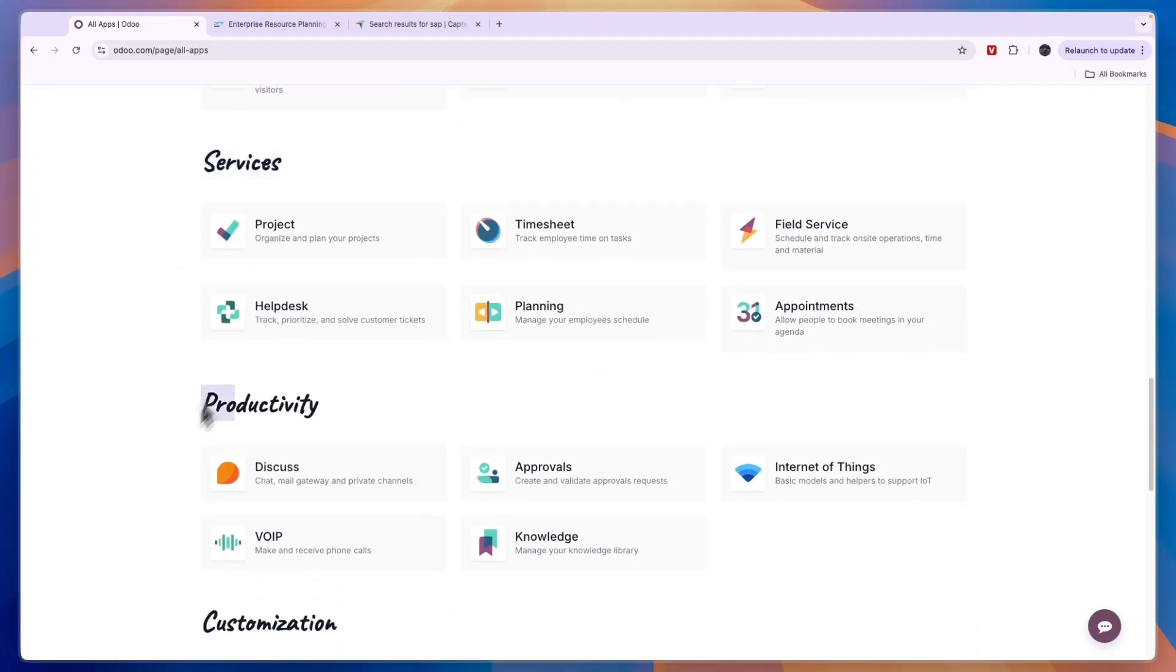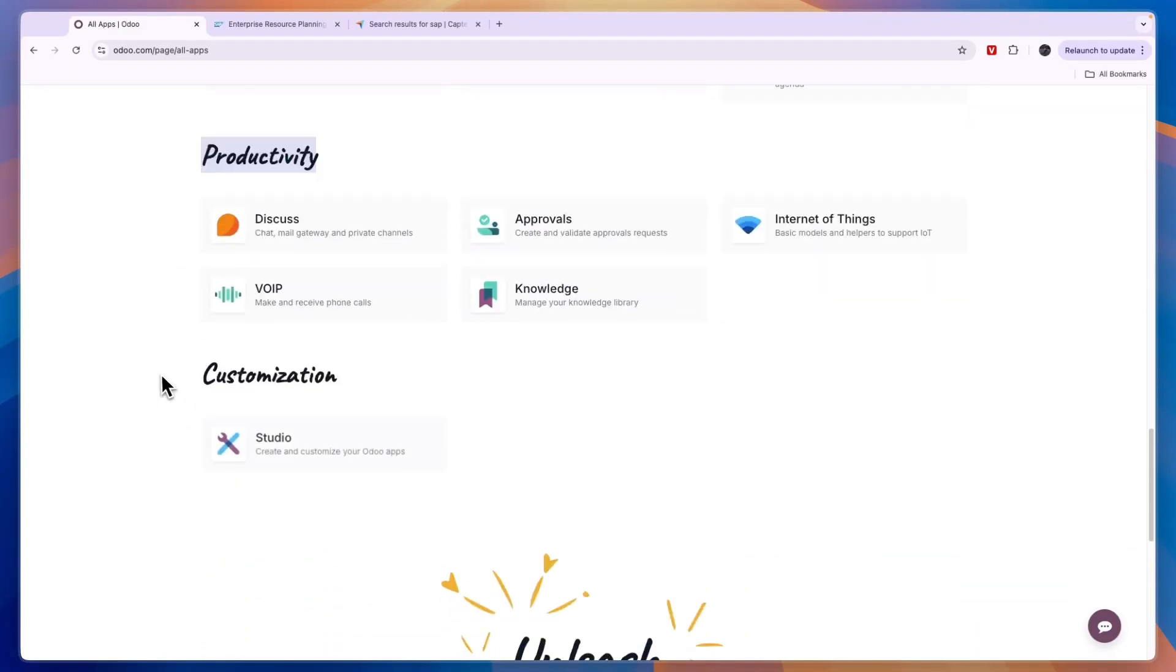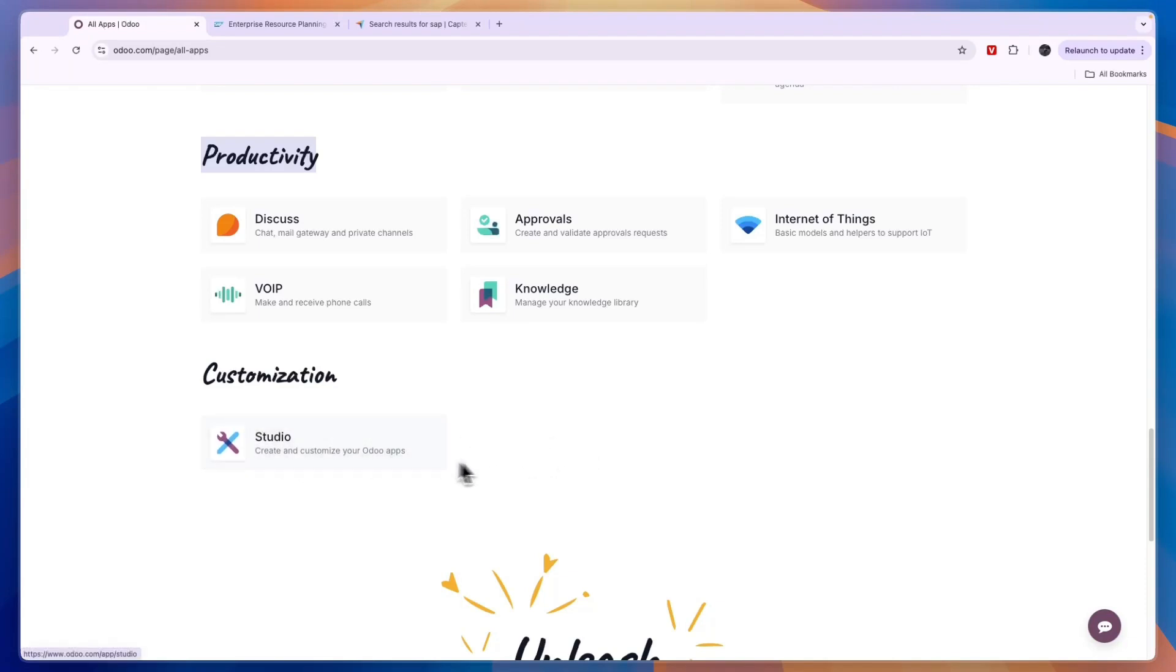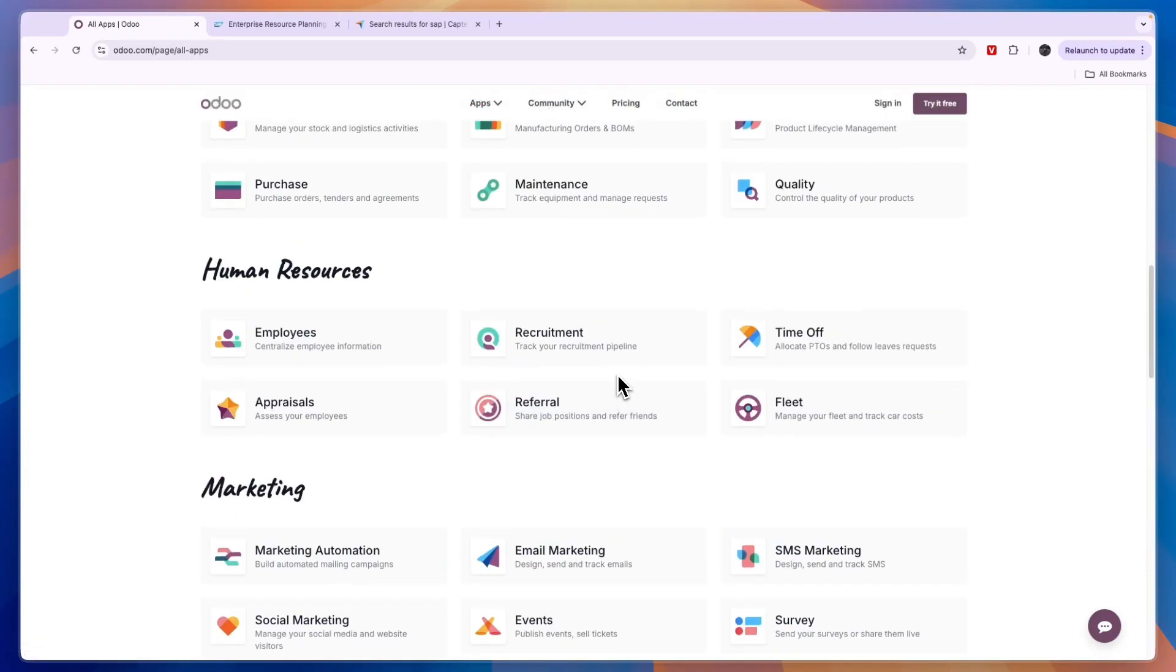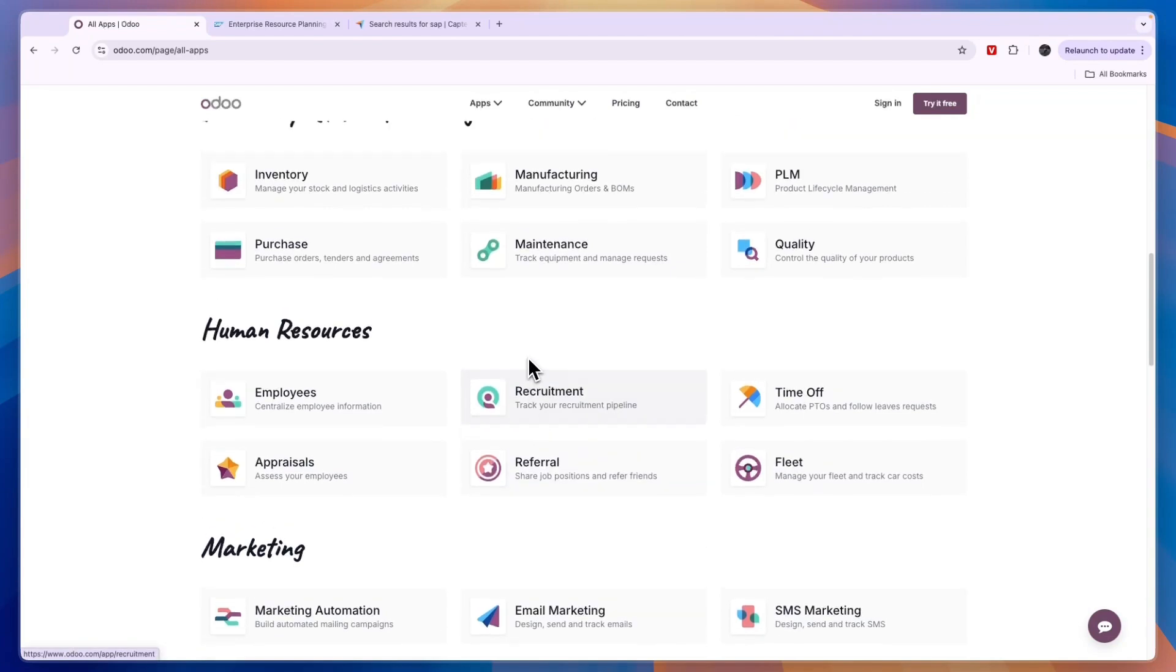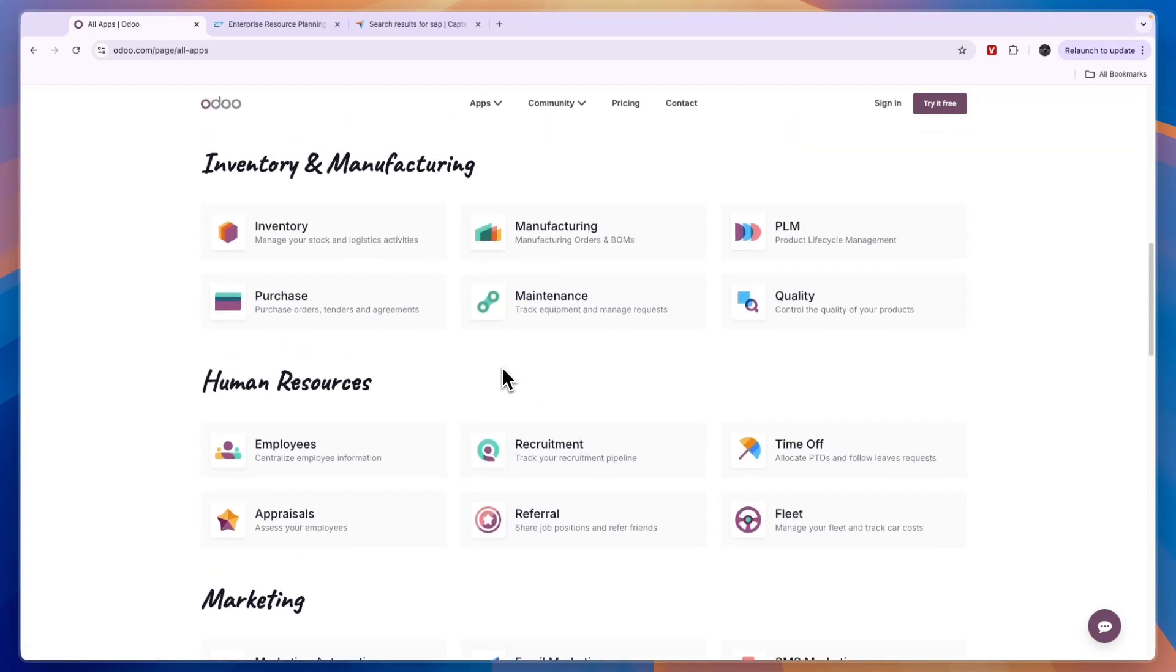Services, productivity, and then you have customization apps to create and customize your Odoo apps. So you can set up a referral program, you can use it for recruitment, you can set up manufacturing orders, purchase orders, and so many more things using Odoo.